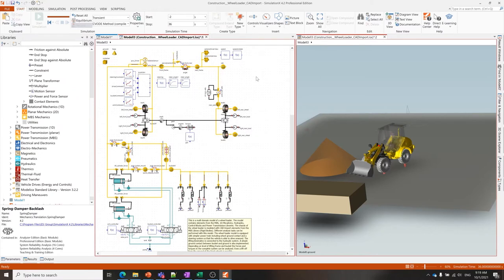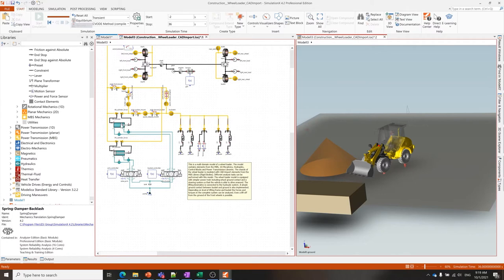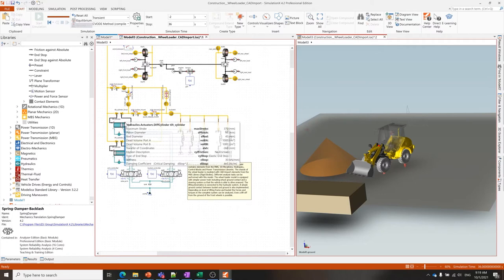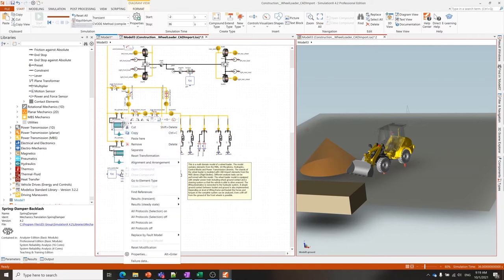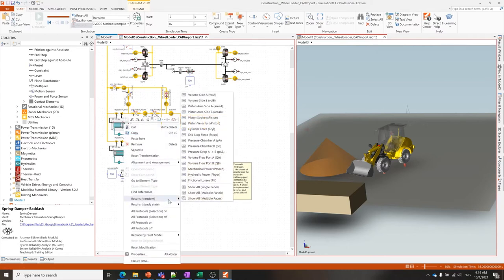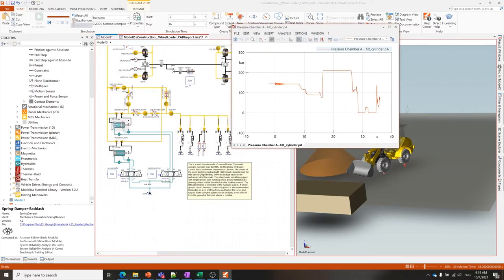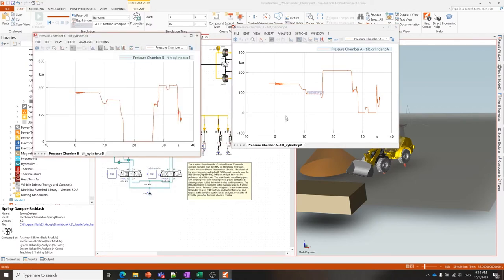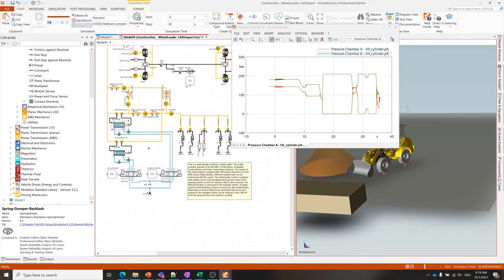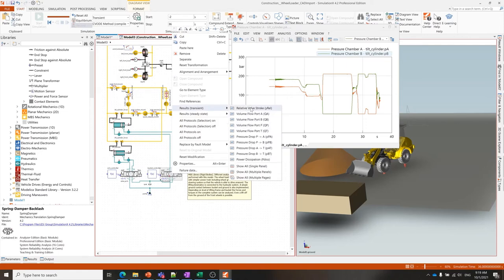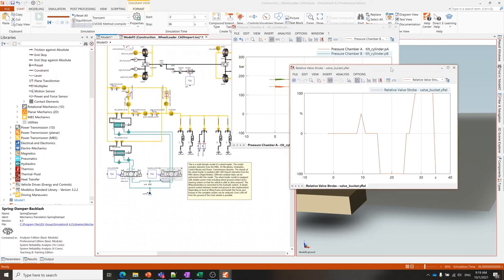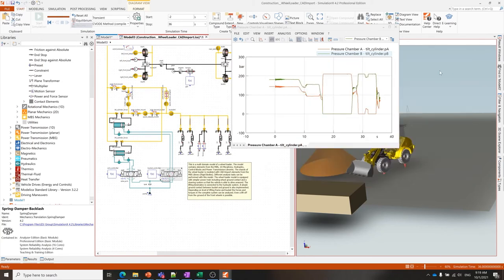Likewise we can go into the hydraulic system. Perhaps we're designing an electrified loader and we want to make sure that our power system, our electrical systems, are going to be able to provide the necessary power and force to accomplish the design intent of the loader. We can go into the tilt cylinder and take a look at what the pressure is on the A side and the B side. We can go into the valve and take a look at what the flow rates are, what the valve stroke is